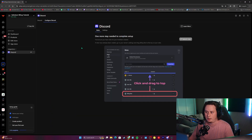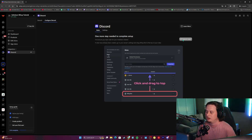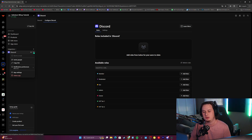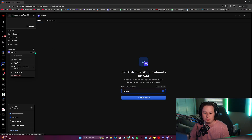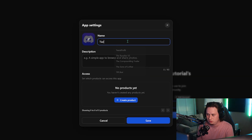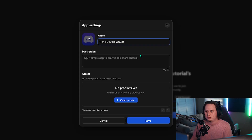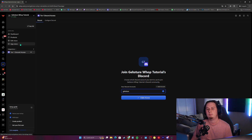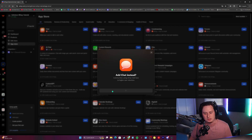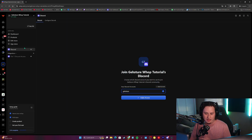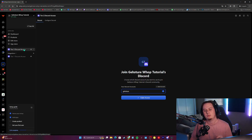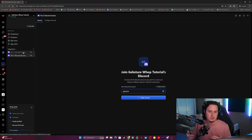Now that we've done that, head back over to your Whop store. If you're still on the 'Configure Discord' page, all you need to do is click 'Refetch Roles' and this should show all the different roles in your server. To keep things organized, this Discord app we just added is going to be our tier one level of access. Click the three dots on it, click 'App Settings,' and rename it to 'Tier One Discord Access' — this keeps things more organized when we go to create our products. Save your changes. If you're only setting up one level of access, you can skip this step. Since I'm setting up two levels, I'm going to add the Discord app again, and then we're going to rename this one to 'Tier Two Discord Access' via the three dots and app settings.